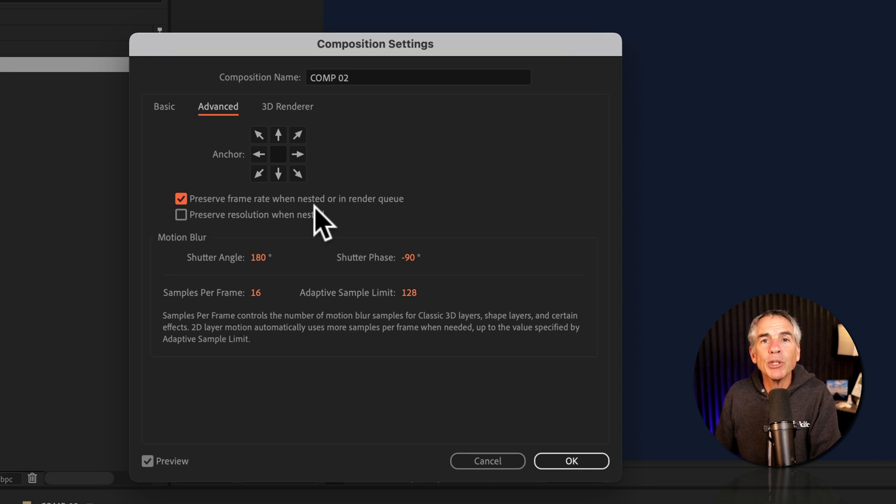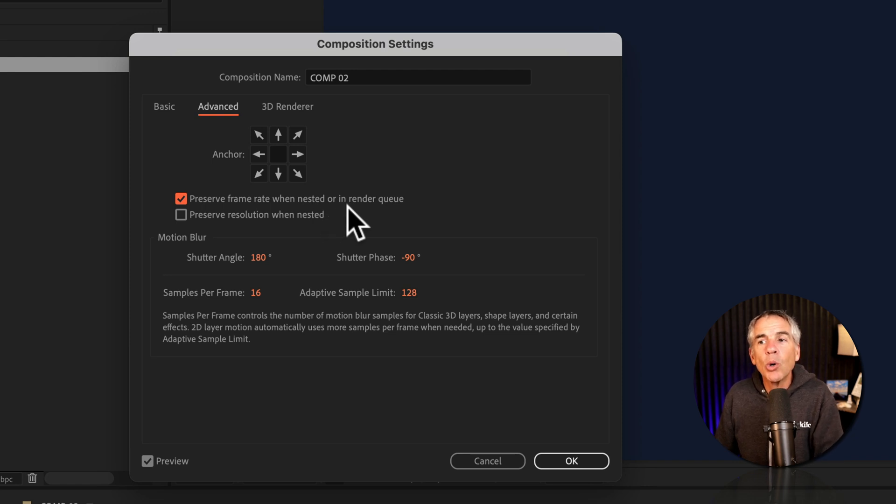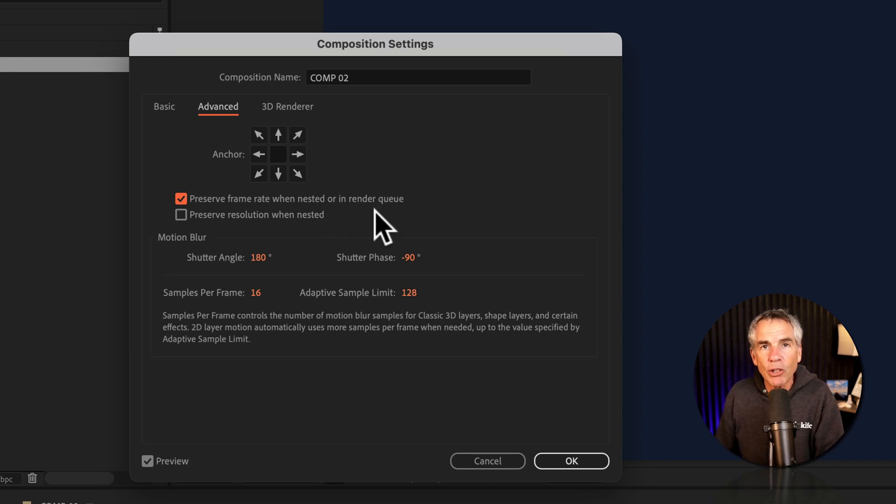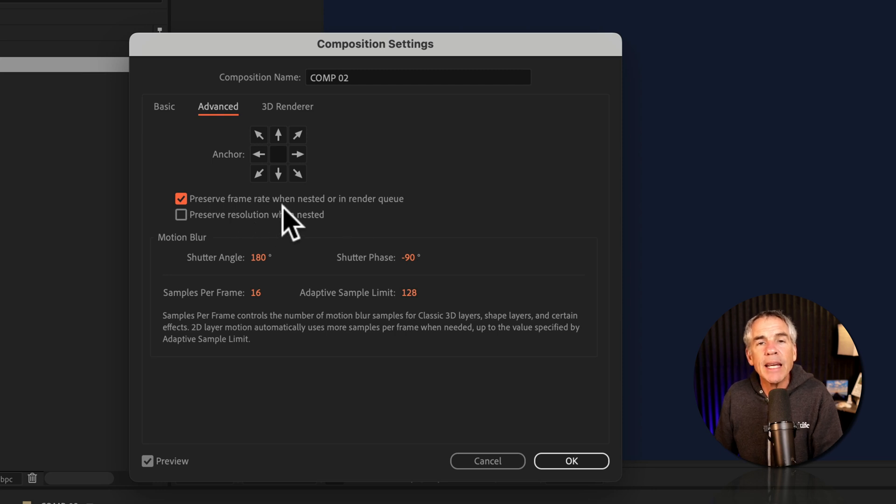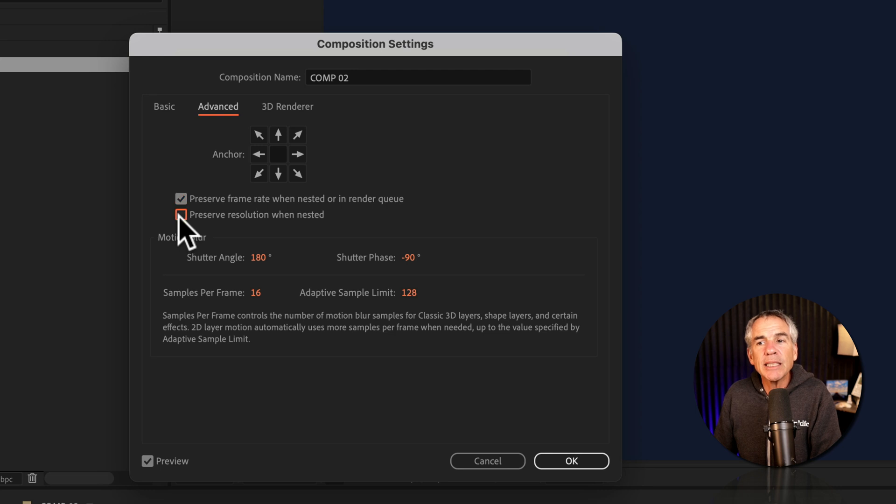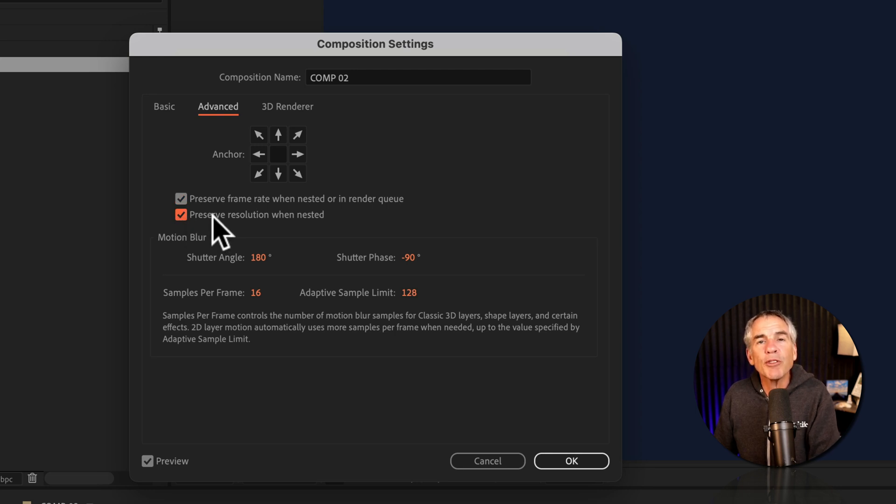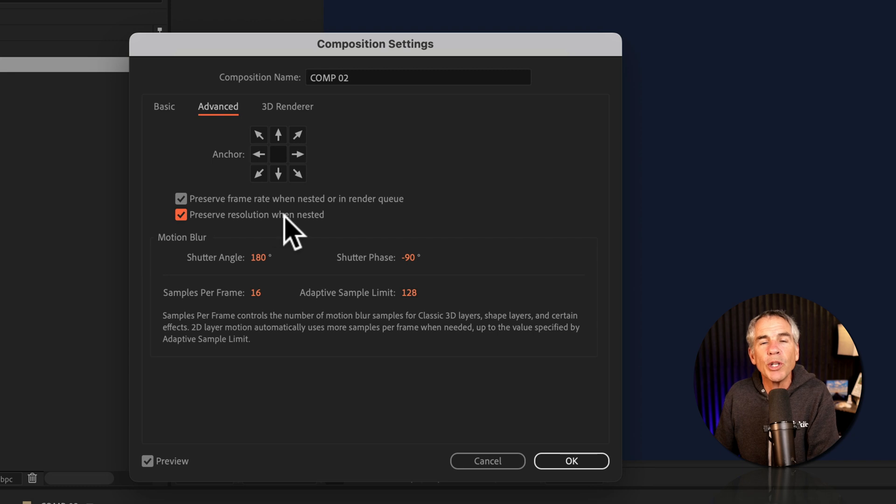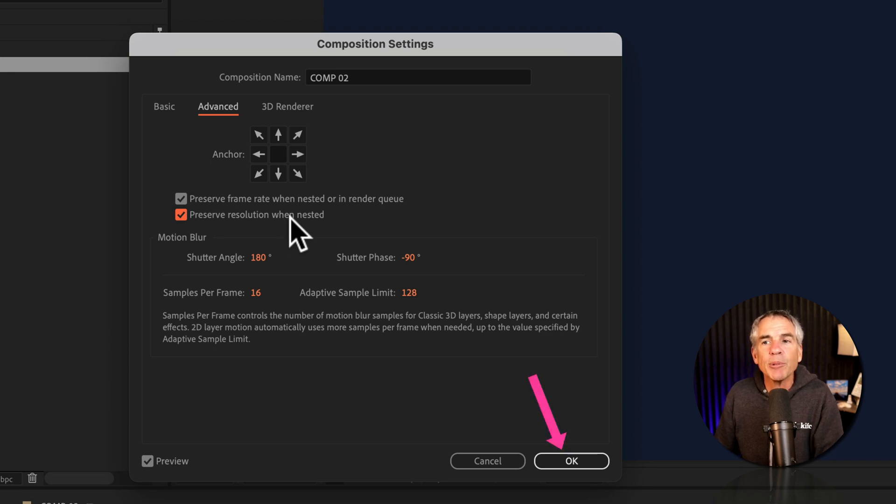So when I drag comp 2 into another composition, or when I add it to the render queue, it's going to maintain the original frame rate. Tick the second box if you also want to preserve the preview resolution when you nest it into another composition. Then click OK.